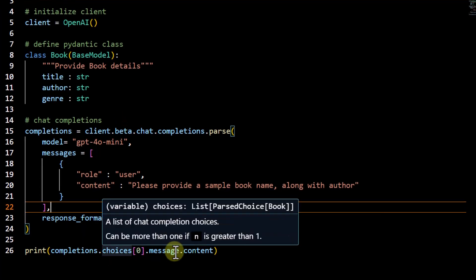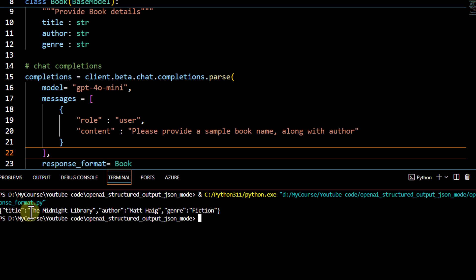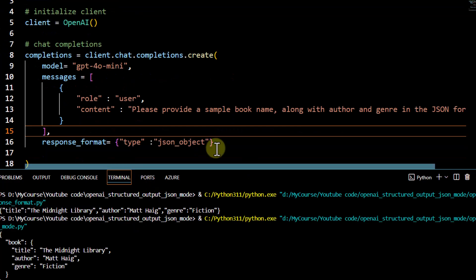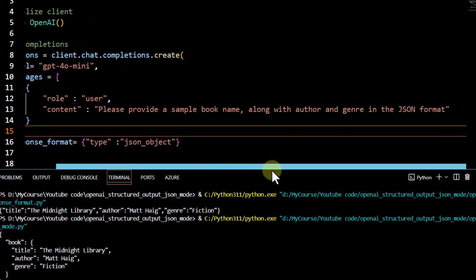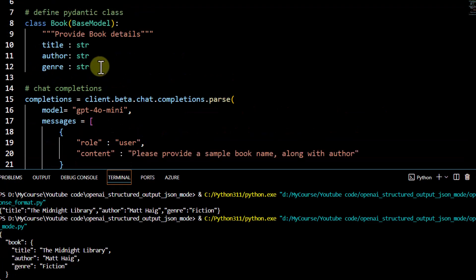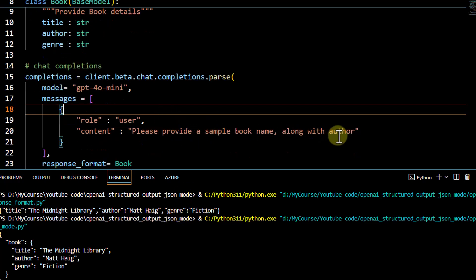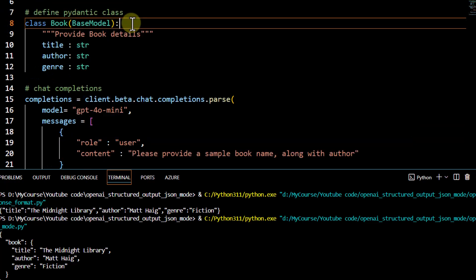We still navigate to message.content to get the output. Running the code, we get the output in JSON format and it matches the given schema — only the fields we specified are returned. In JSON mode we were asking the model to provide output in valid JSON but not controlling the schema; we provided some details via prompt but couldn't fully control it. In the structured output case, we can control exactly what we get in the output. Since title, author, and genre are defined in our schema, those three fields appear — even though in the prompt I only asked for book name and author, genre is also returned because it's part of the schema.